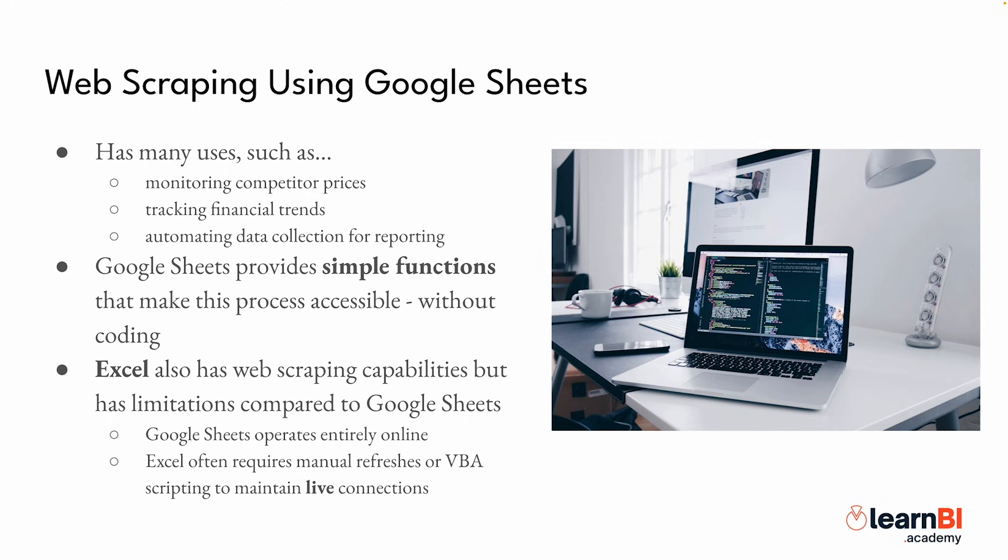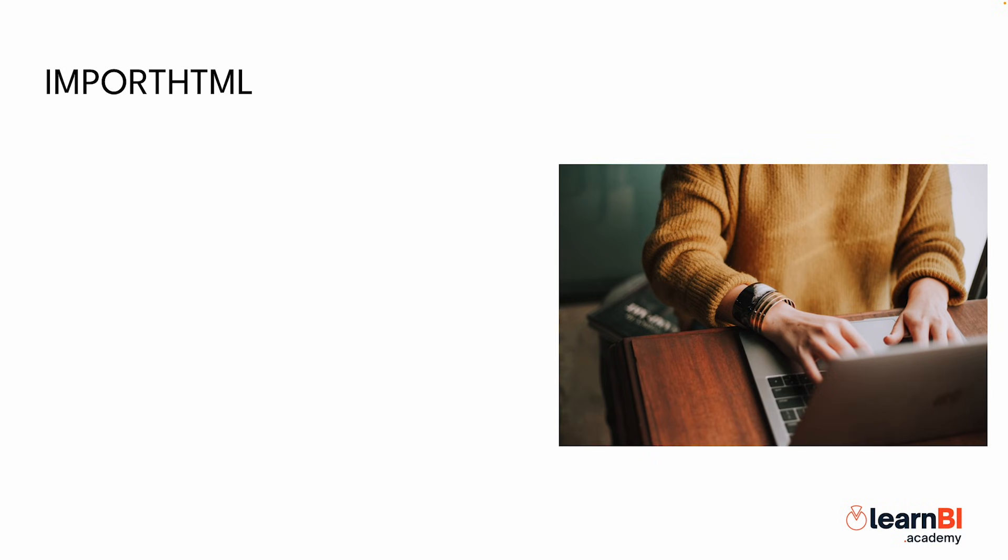Let's start with something simple, pulling structured data from a web page using the importHTML function.